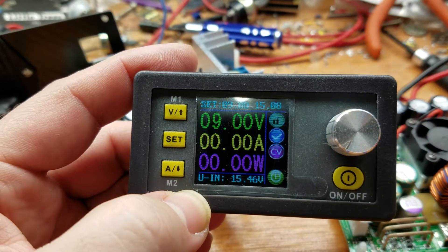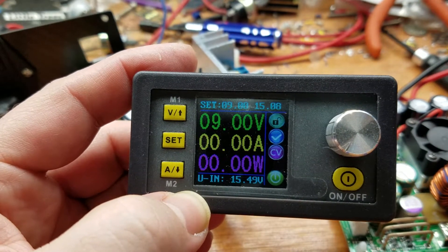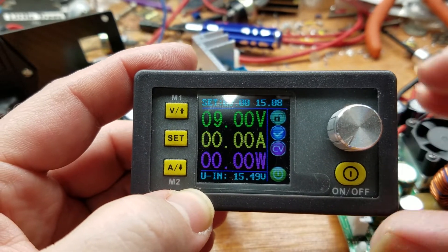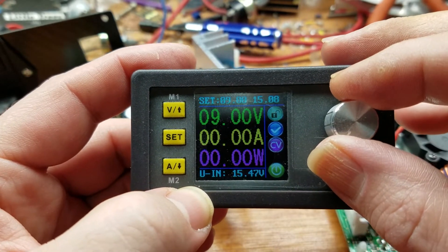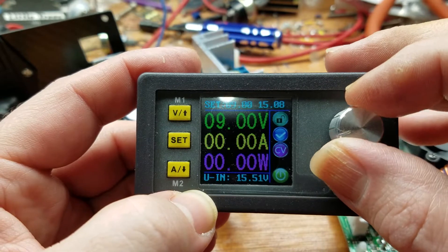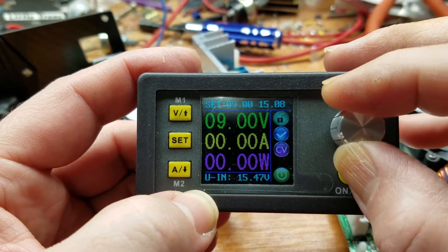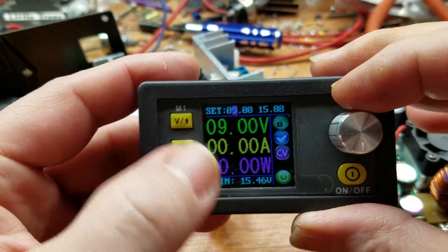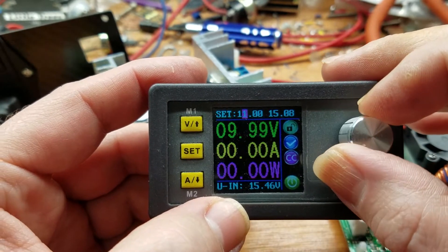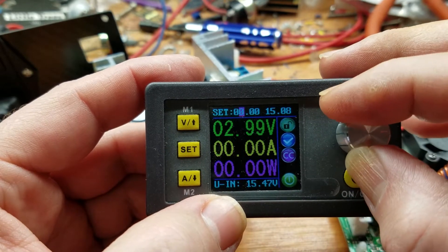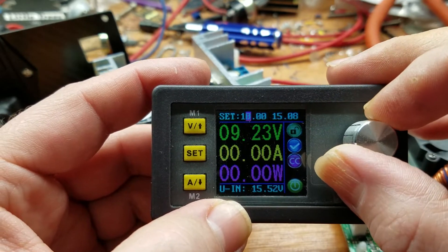Okay, this is the DPS 5015 50 amp buck converter with the display. We are going to poke at it a little and then we're going to see if it has protection against short circuiting.